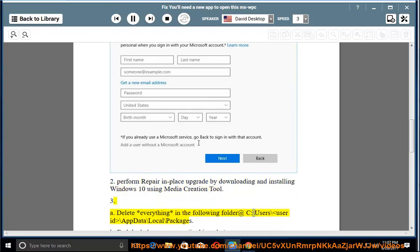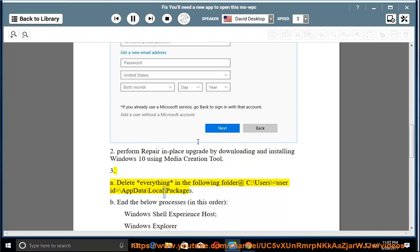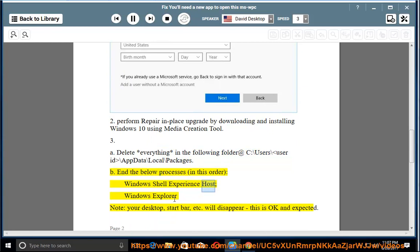3A. Delete everything in the following folder: C:\Users\[UserID]\AppData\Local\Packages. 3B. End the below processes in this order: Windows Shell Experience Host, Windows Explorer. Note: your desktop, start bar, etc. will disappear — this is okay and expected.